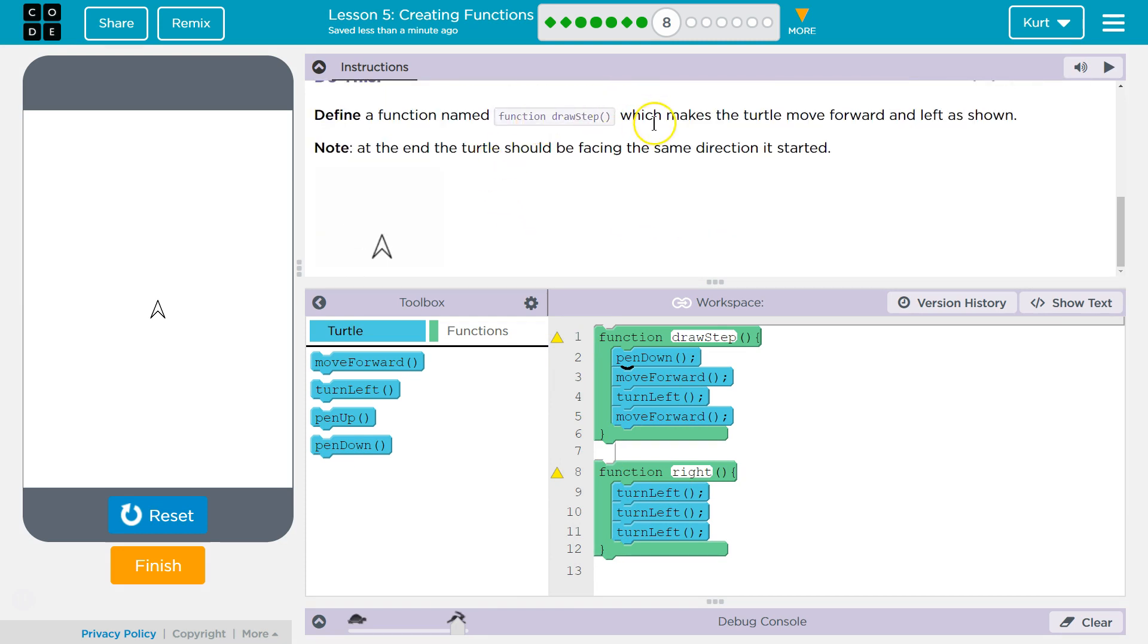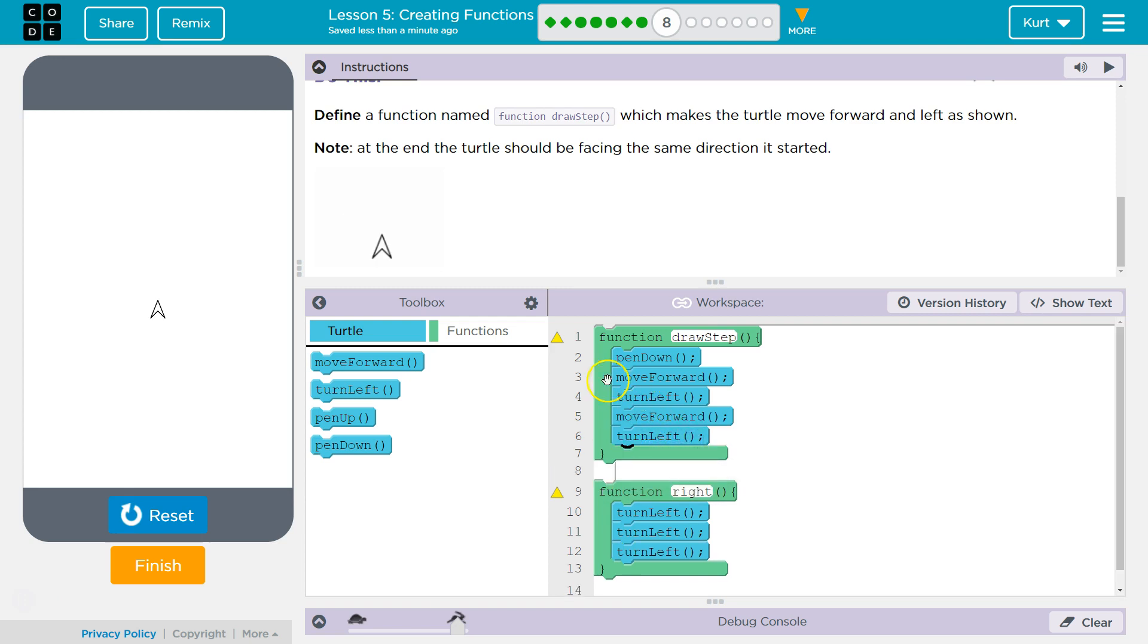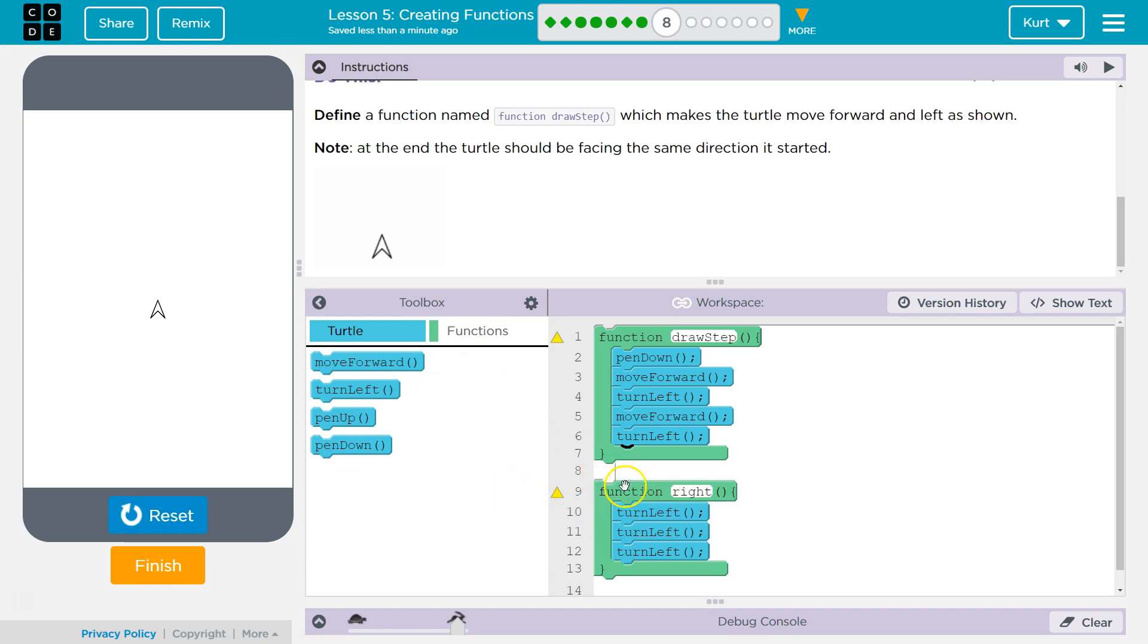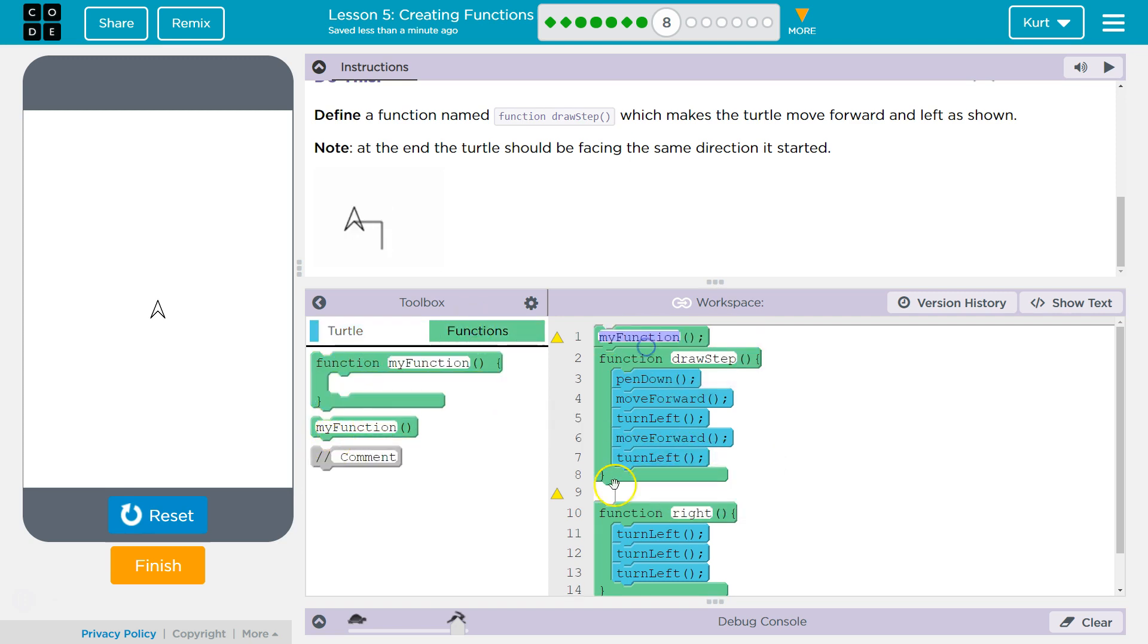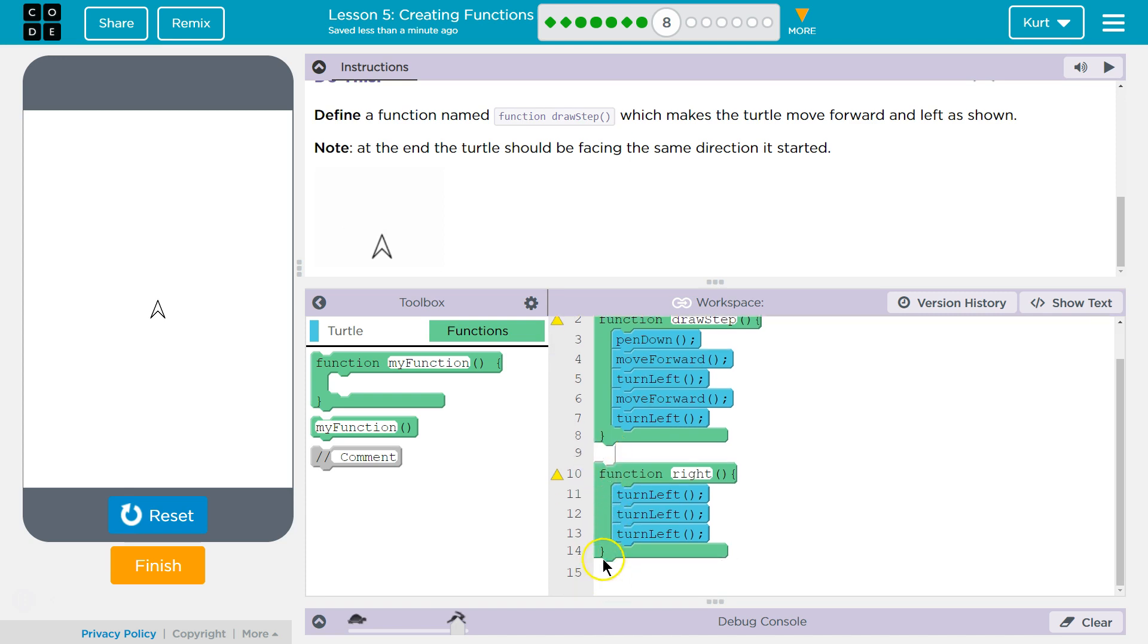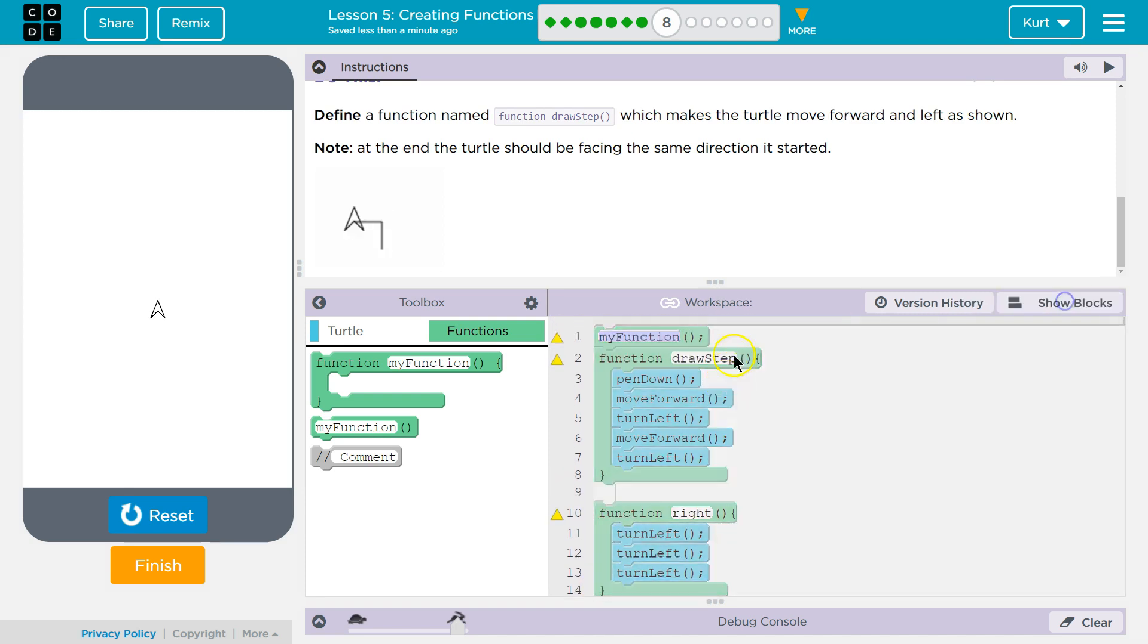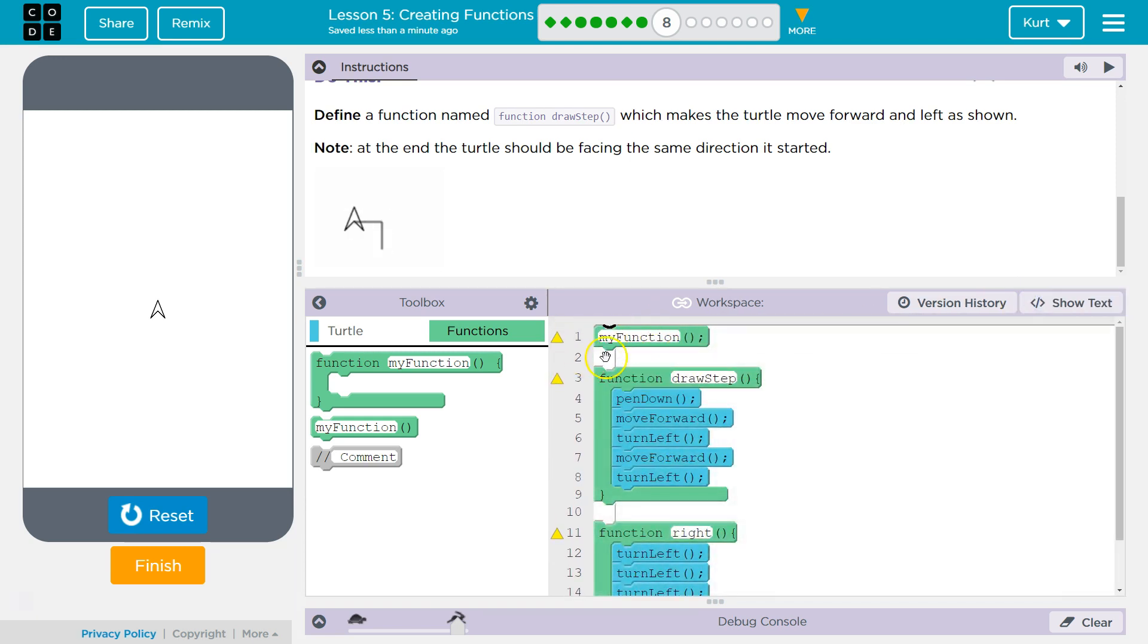To define a function, draw a step, which makes the turtle move forward and left as shown. At the end, we want to face the same direction. So we do want to turn left one more time, I believe. So that means these yellow triangles, which are saying, hey, your functions aren't going to be used. It doesn't look like we'll use the right function. However, we do now need to call over here in functions, my function. We will be calling draw step. I'm going to go ahead. And again, this is just something I do because I feel like it is easier to read as you're learning to code. This my function is a separate thing. But what it's going to do is call draw step.